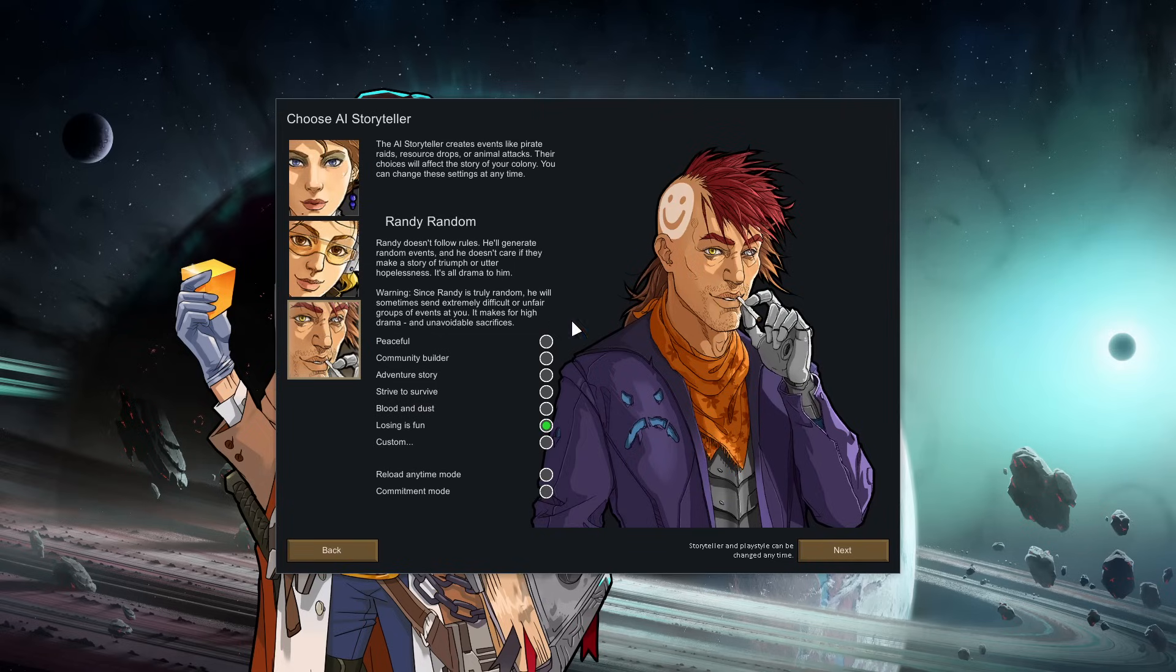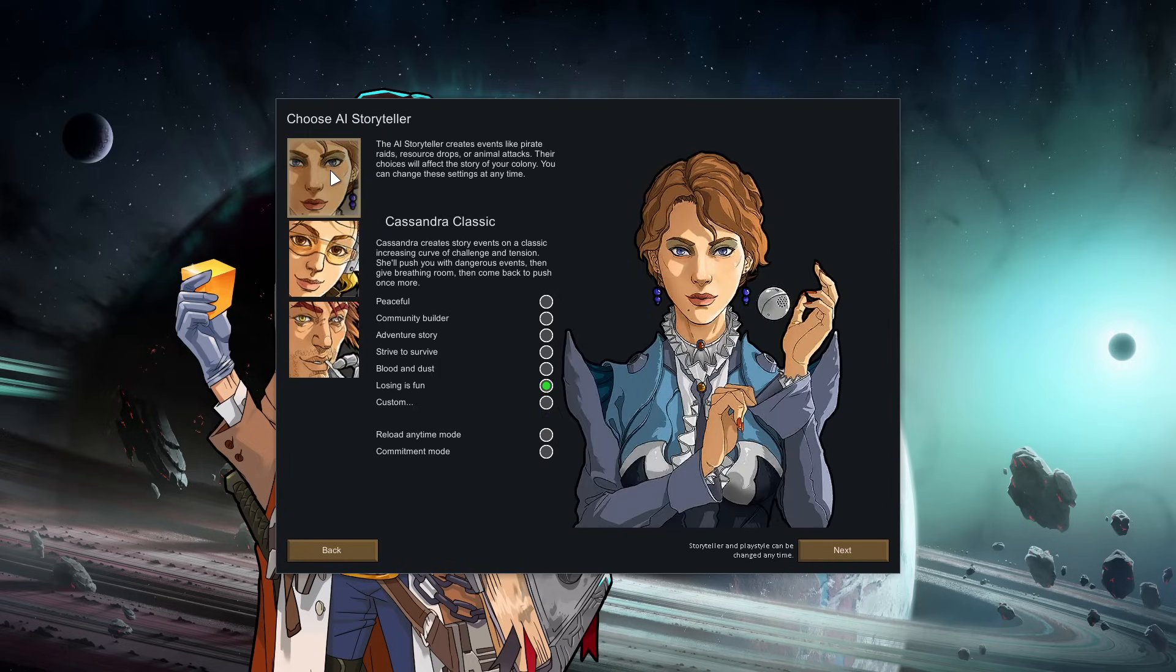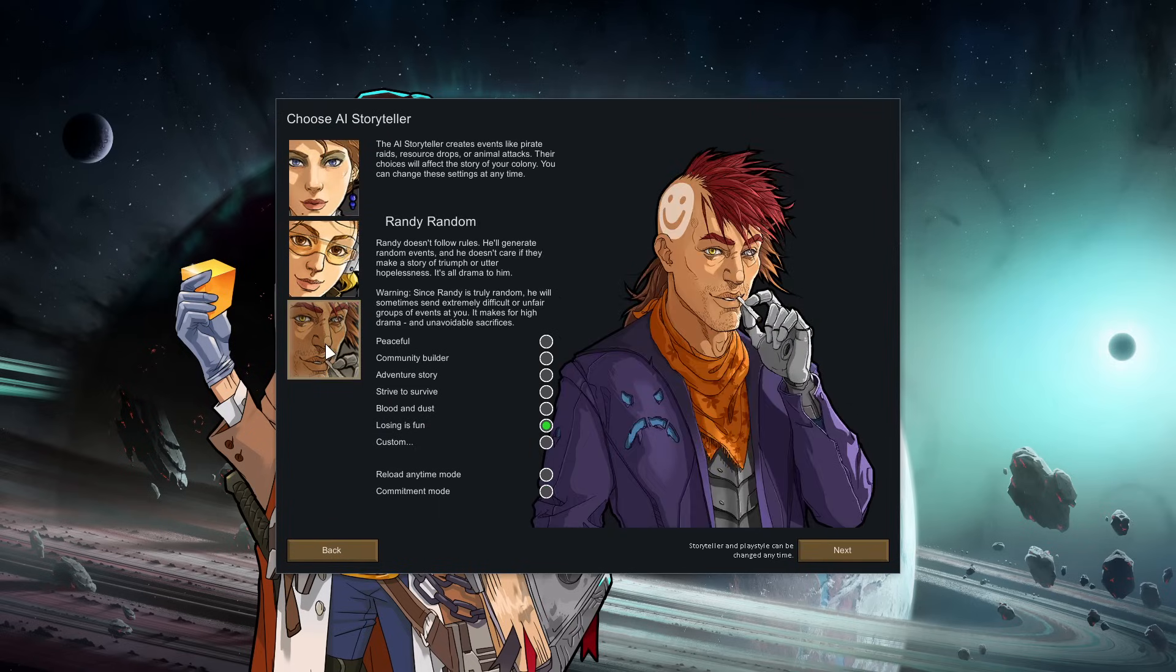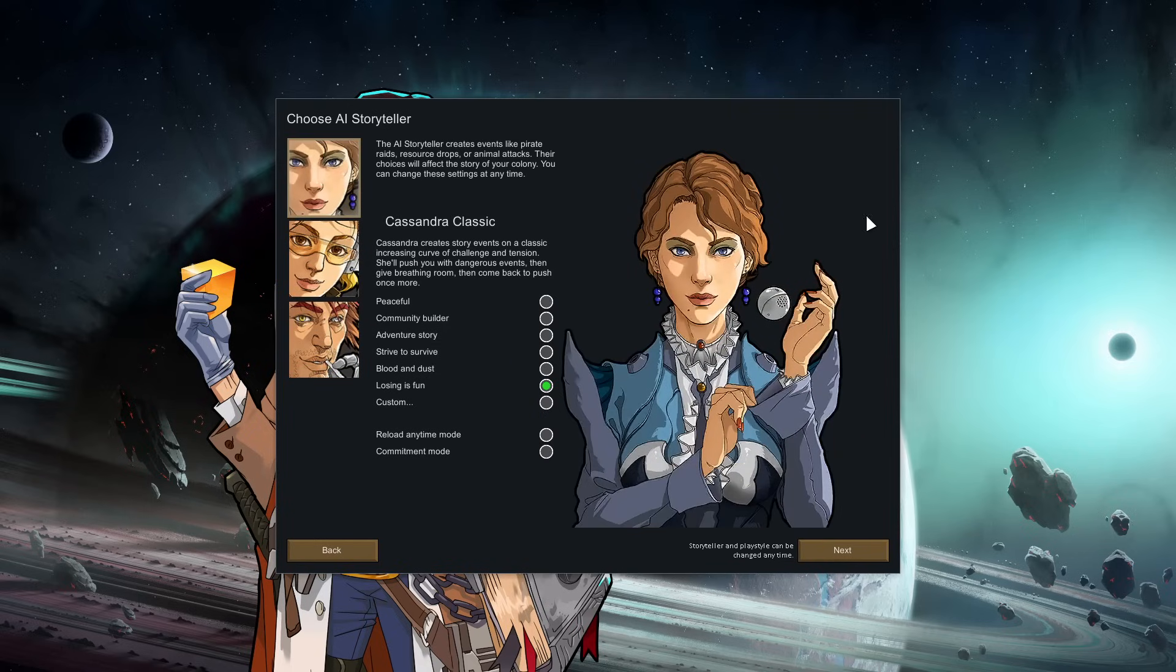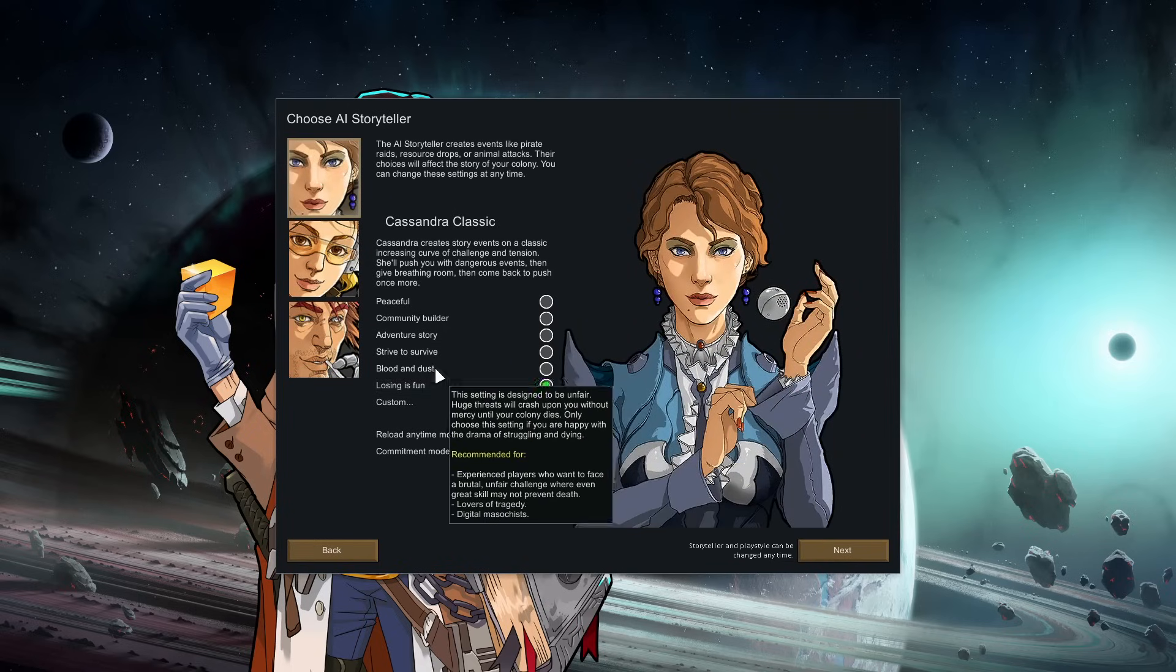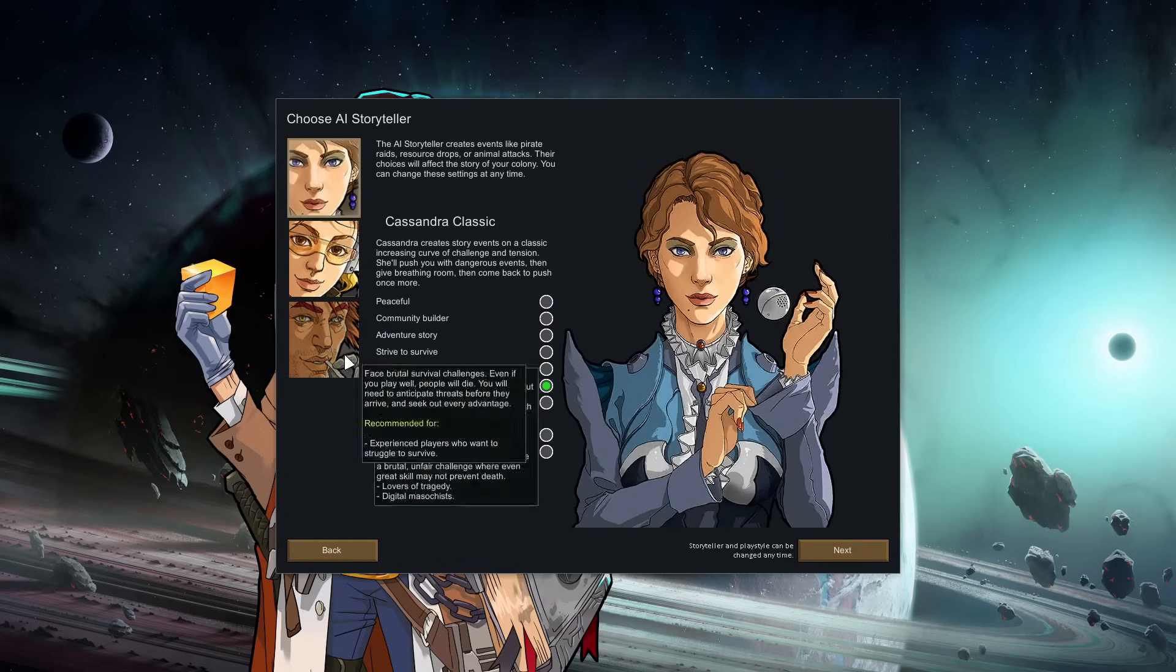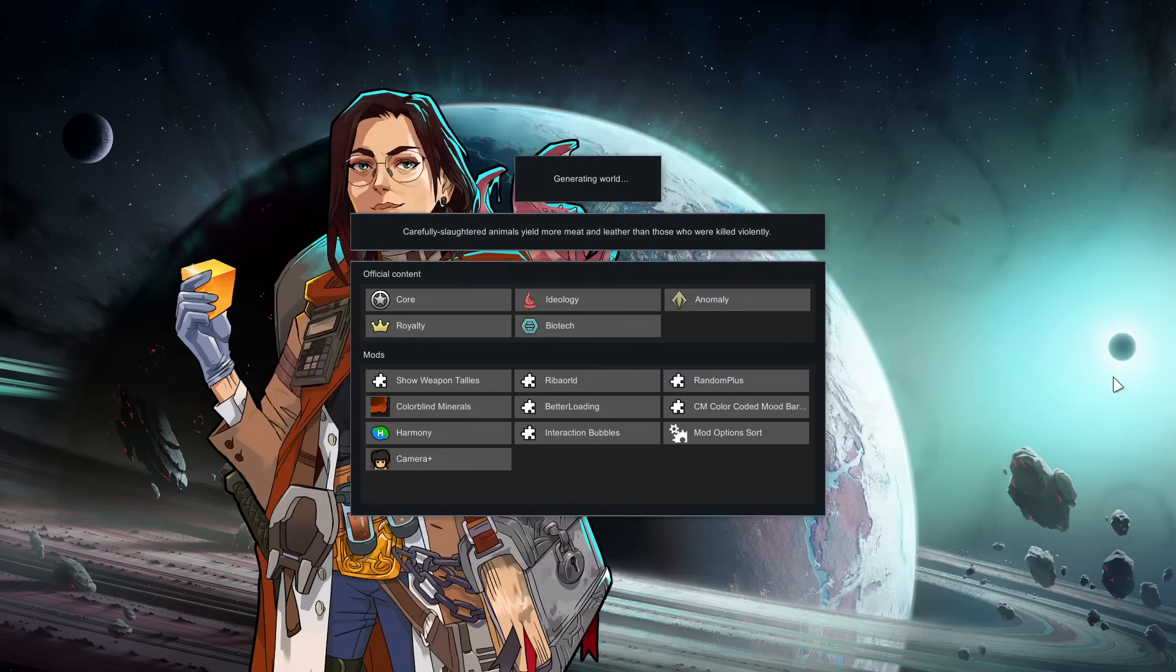We're going to Randy random, we're going to losing is fun. This might be an extremely short run. The biggest threat with going Randy random is on day one, Randy could send us a disease and that could immediately end the run, which would be a little annoying. What if we start with Cassandra classic on losing is fun and then maybe after the first raid, which she's guaranteed to send pretty quick, we'll switch over to Randy. Because I want to play Randy, he's very fun. But he could literally send us a plague on day one and just immediately end the run. Let's do this and we will switch to Randy afterwards. We're losing is fun, reload anytime is fine. Let's call this the trio for our random seed and generate it.